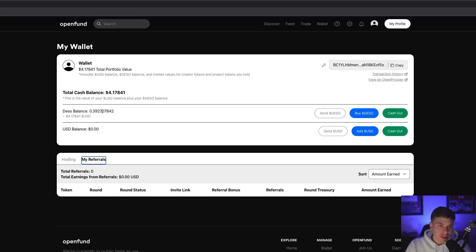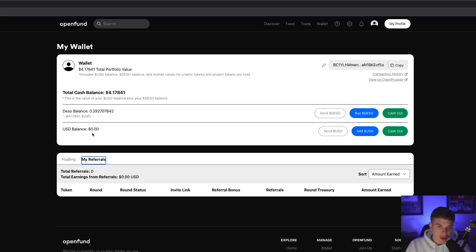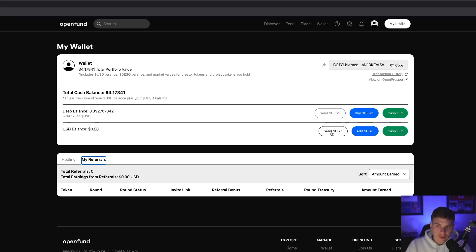You can also see your DSO balance listed here and your USD or DSO dollar balance as well. This will be where you manage your treasury as a project founder, but we'll talk about that in more detail in a few minutes. You can also buy or send any DSO or DSO dollars at any time straight from your wallet.